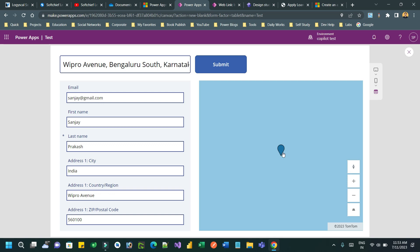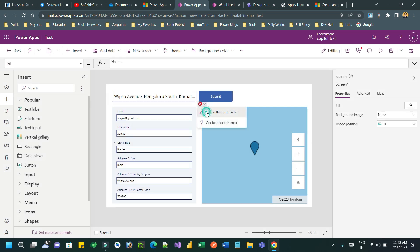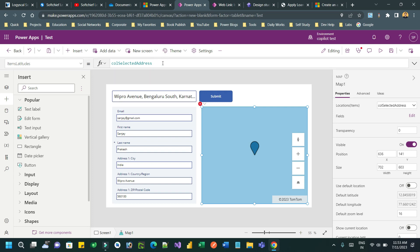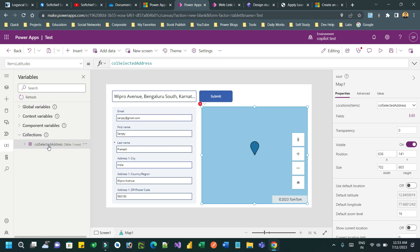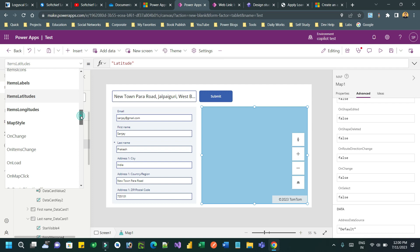When testing, the map is not showing correctly — only showing blue, which means something is wrong. There is also an error in the formula. Remove it and go to the advanced property. Check the collection to confirm it contains the right columns — the collection should contain the output of the address input box, including city, country, latitude, and longitude selected from the address input. I can use this latitude and longitude to associate with the map so it will automatically populate.